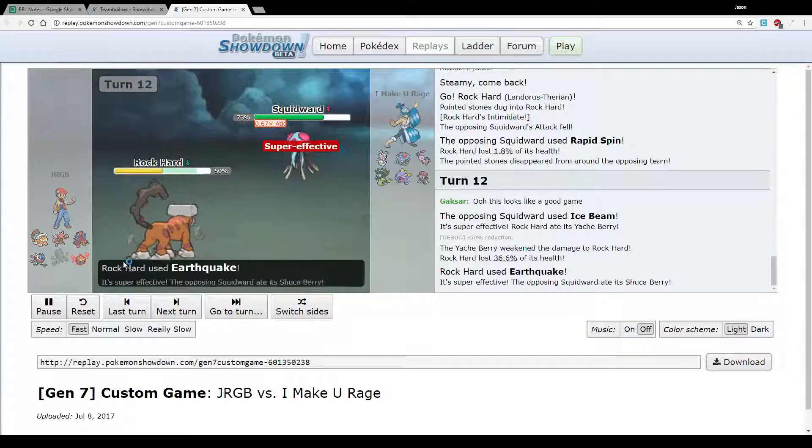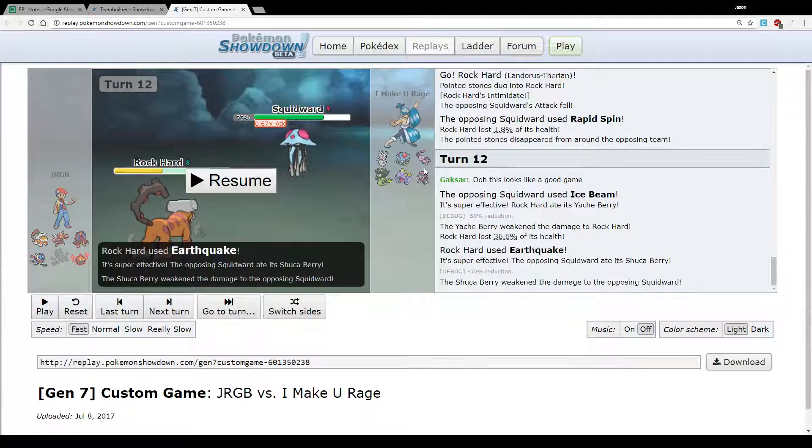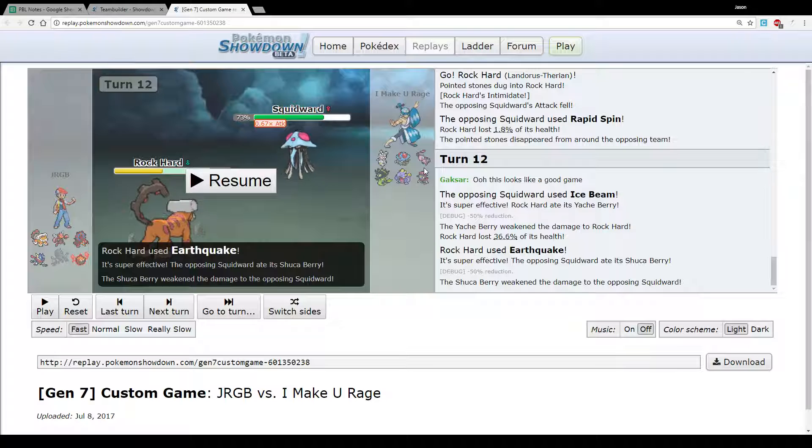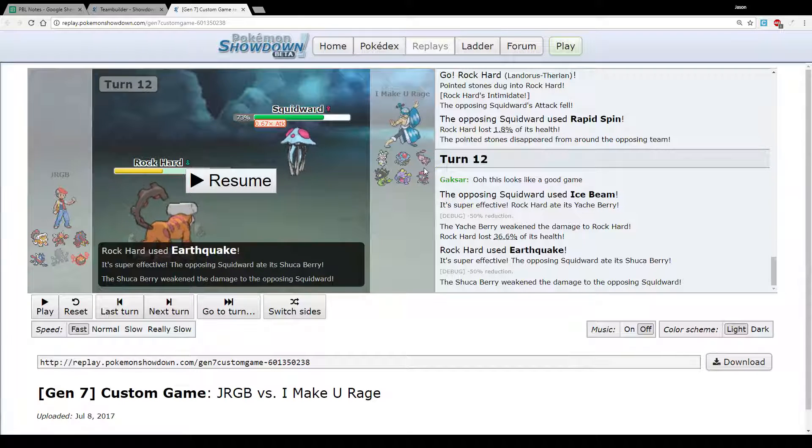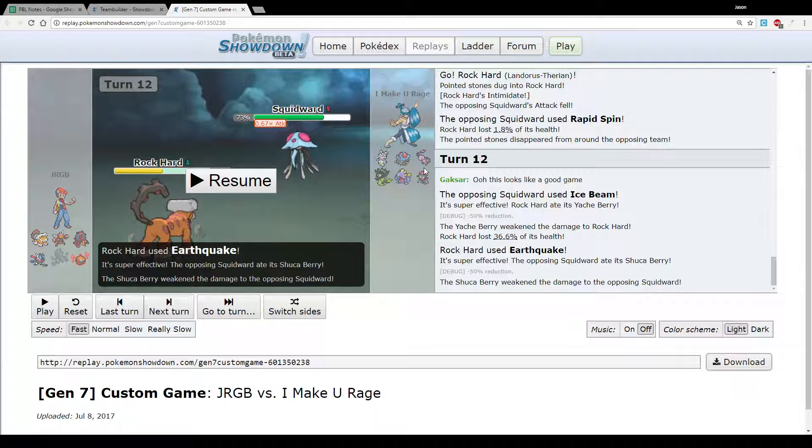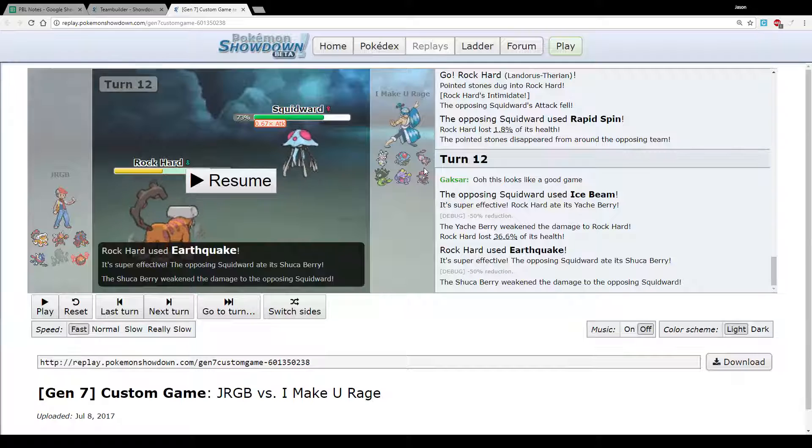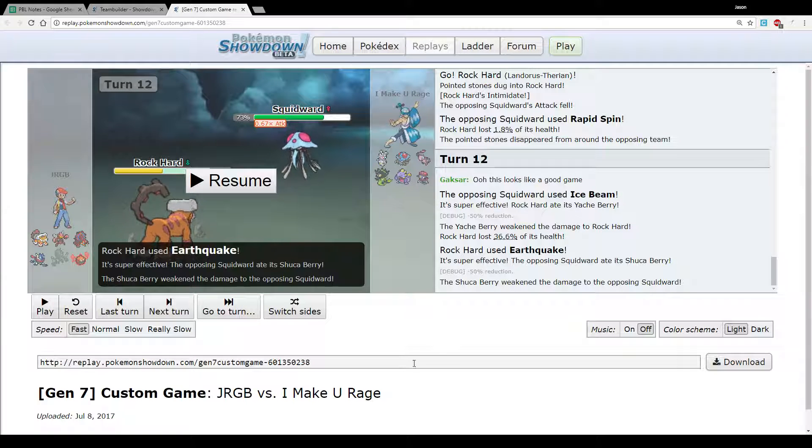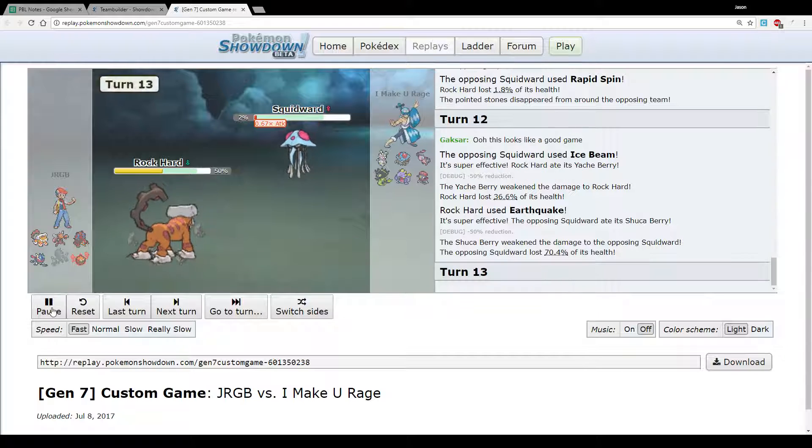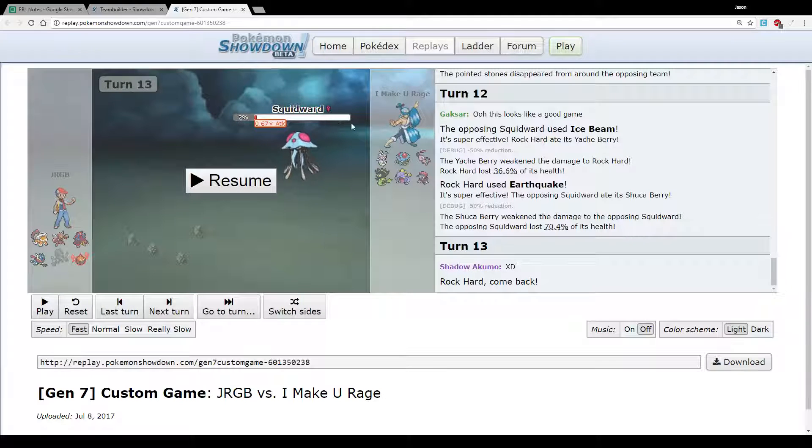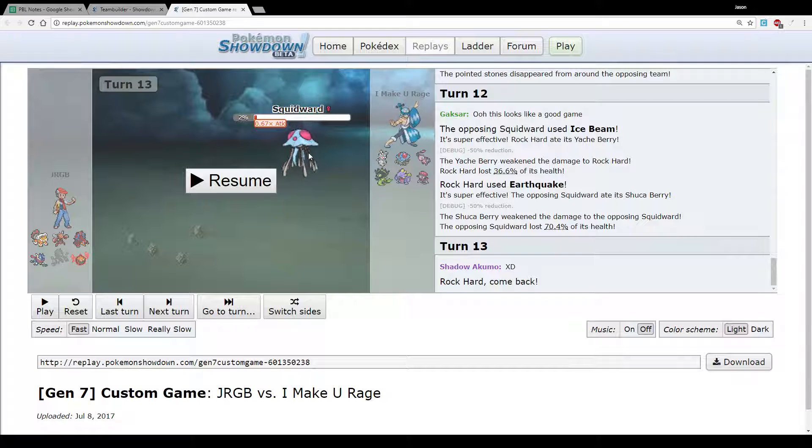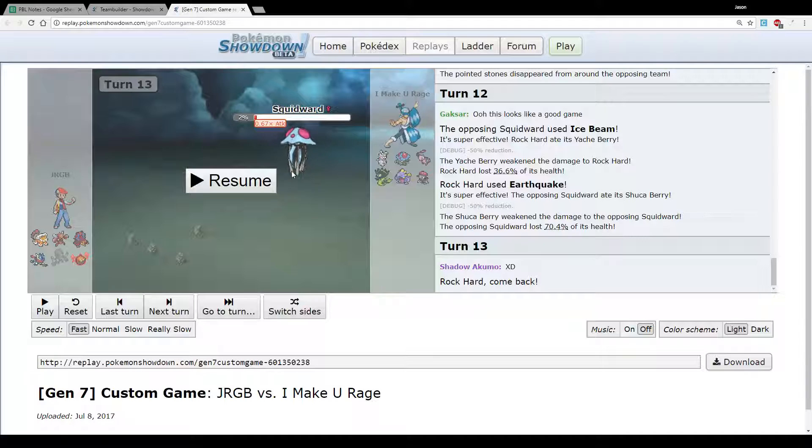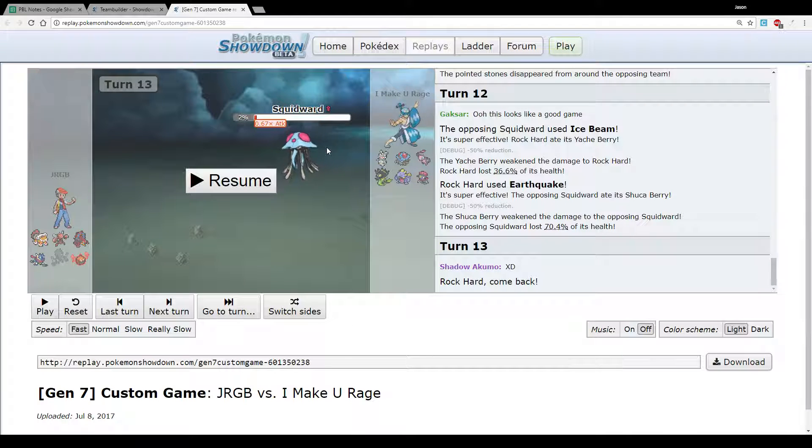So we see on this turn, I bring out Landorus because I knew I could tank hits with my Yache Berry and the fact that I have pretty good bulk. He actually goes for the Ice Beam and I eat my Yache Berry and then I go for the Earthquake and he eats his Sitrus Berry. So we see that, unfortunately for me, he actually outspeeds because Tentacruel naturally outspeeds. I don't know how much speed he was running, but I'm running absolutely none. So that's a bit unfortunate. And he leaves the Earthquake with 2%, so that broke my balls a bit. Particularly if I clicked an Earth Power, even if I'd had to switch out afterwards, we would have definitely killed.